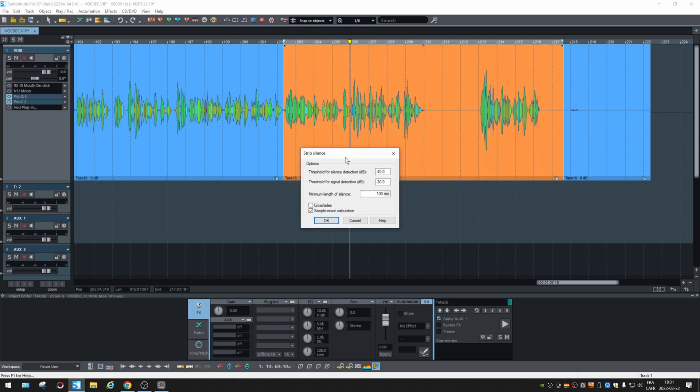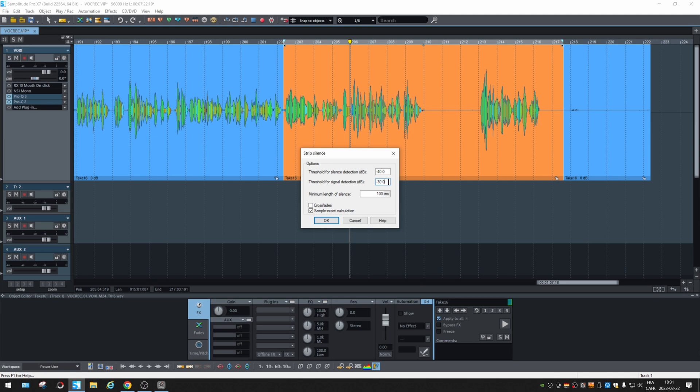Strip Silence works like a gate. So you have a threshold to detect the silence. So everything below minus 40 dB. And then when it considered it is a signal to keep, threshold for the signal detection, so minus 30. So there's a gap. If you would put minus 40, let's say 39. And this is the length of the silence to be detected.